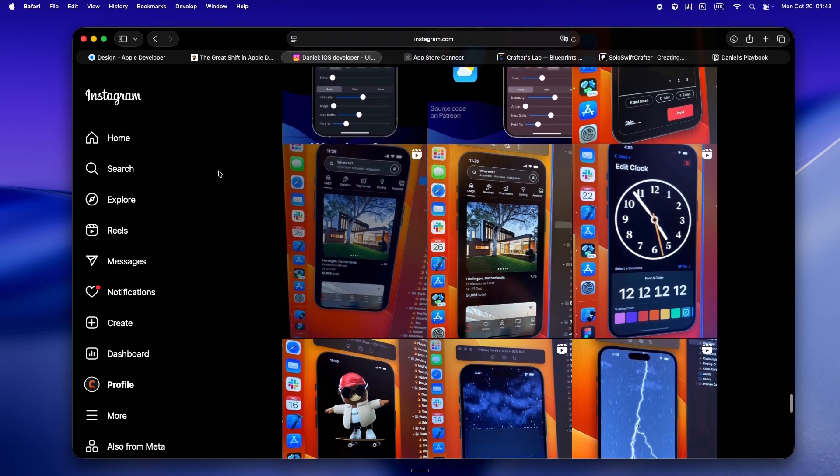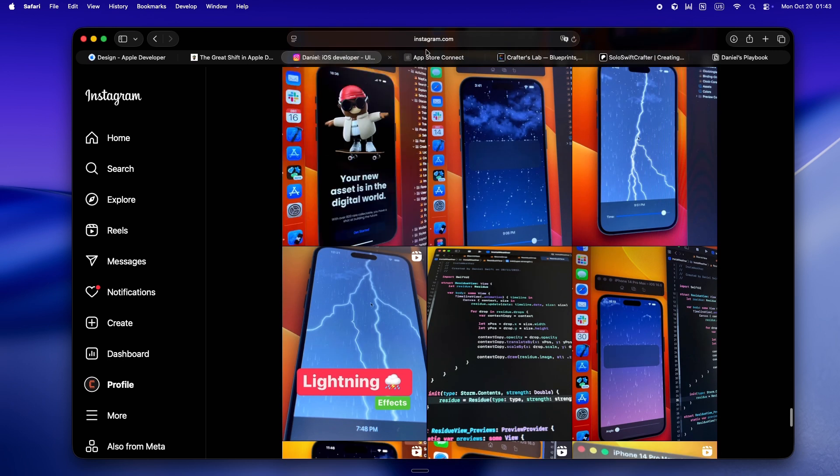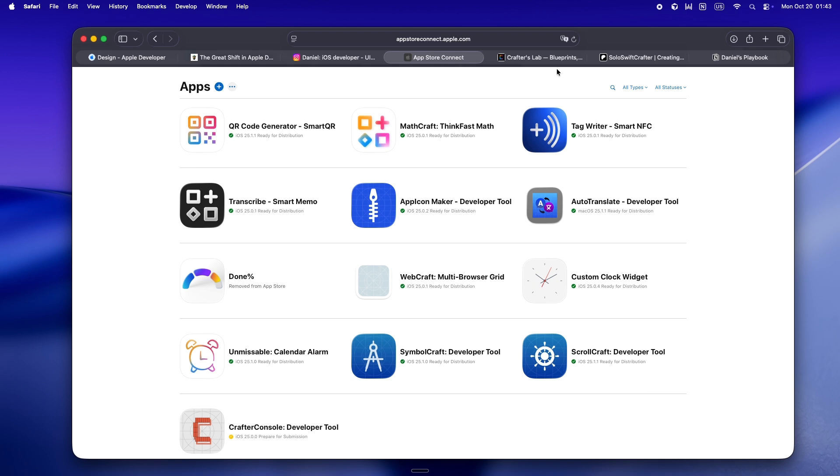After WWDC 25, I kind of flipped the switch and went all in on solo dev life. Since then, I've shipped a bunch of my own apps, started putting everything out there in public.